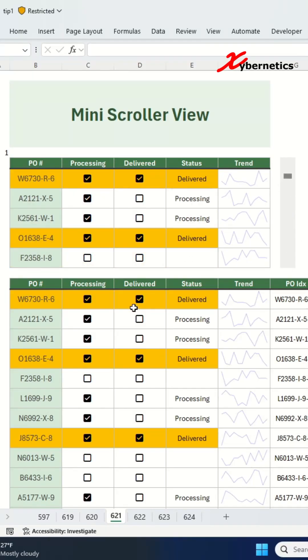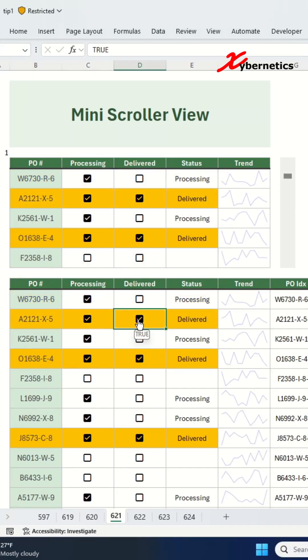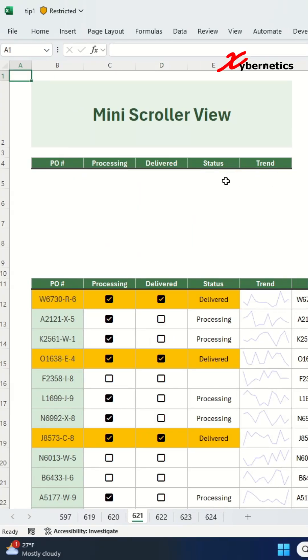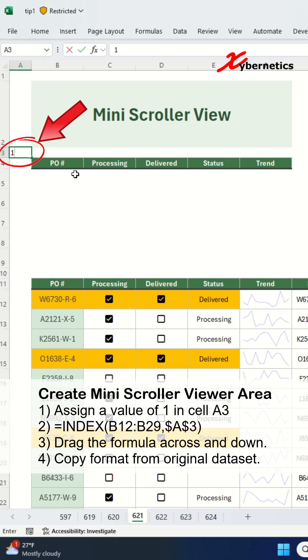Here is how you can create a mini-scroller. Select any free cell. I'm going to use A3 and assign a value in that cell.